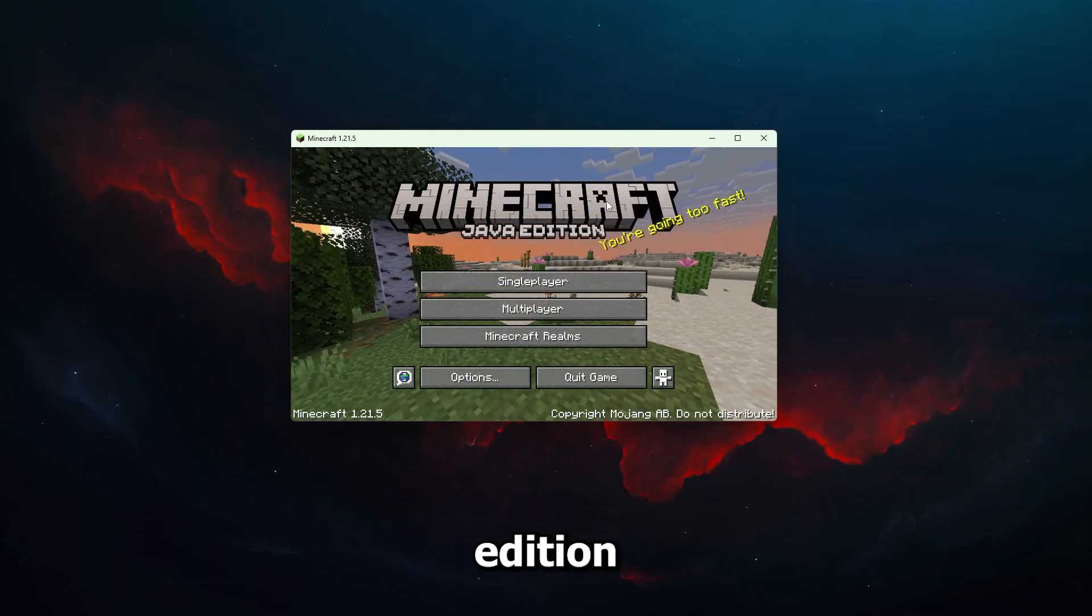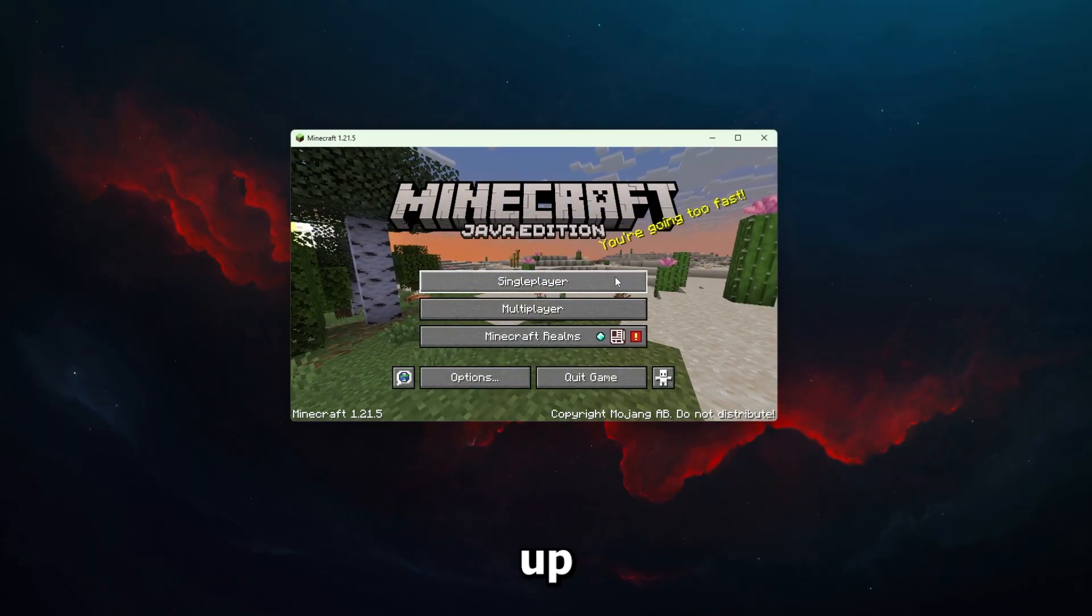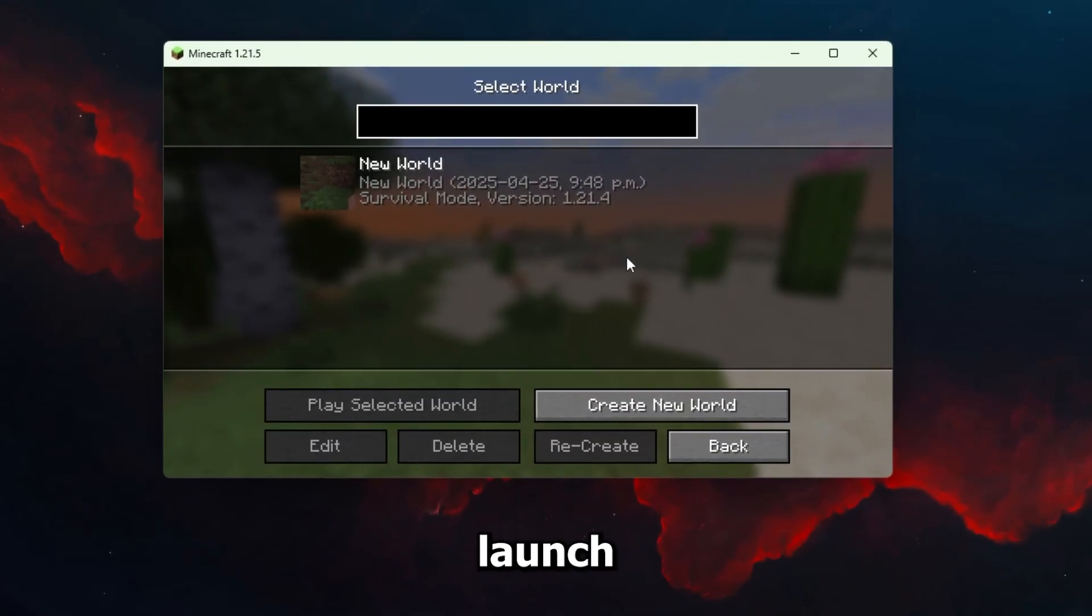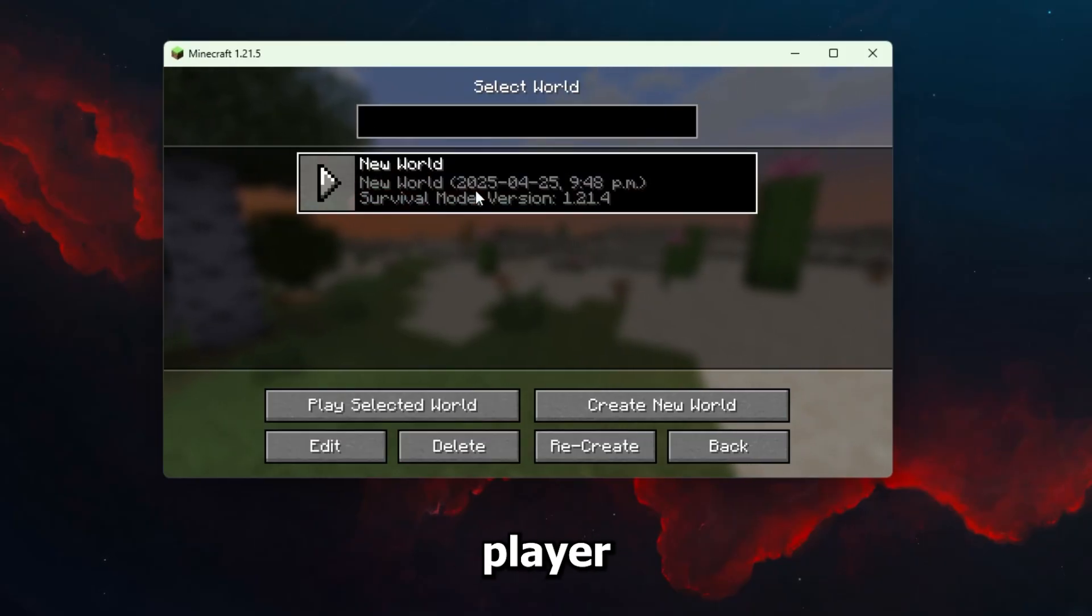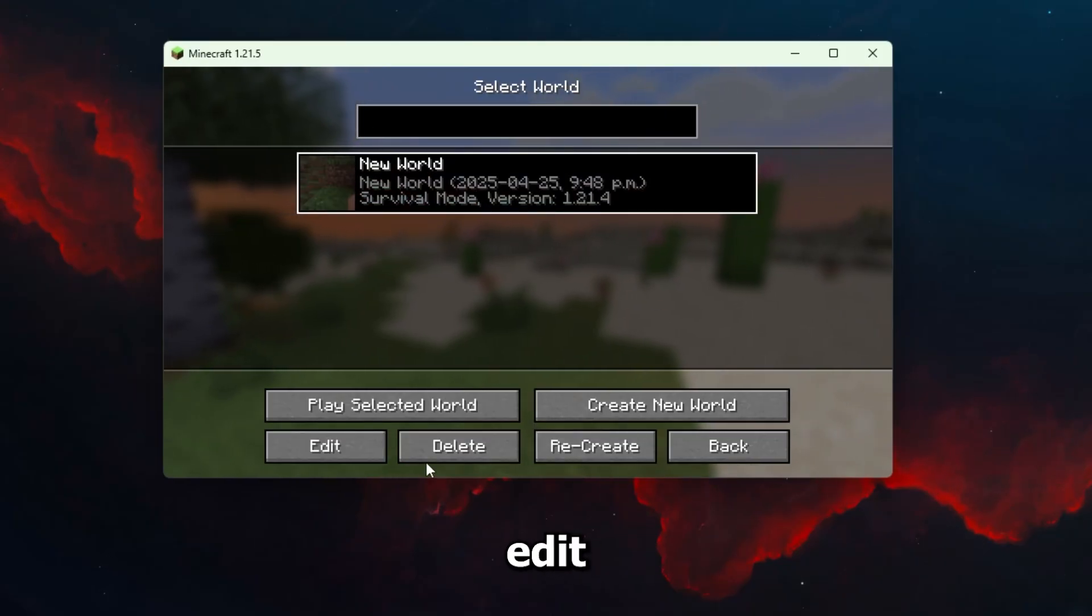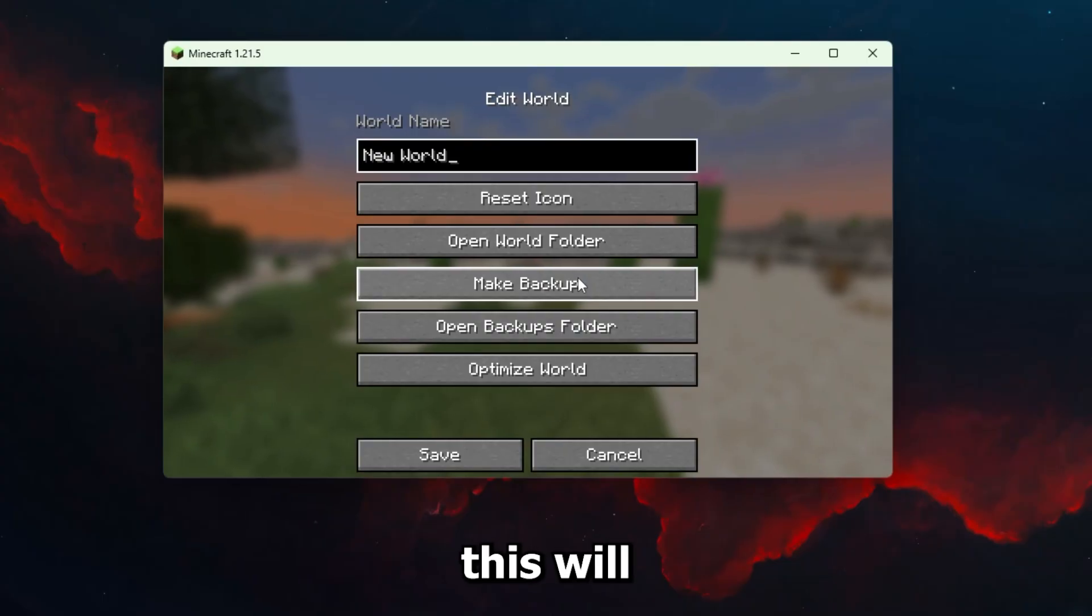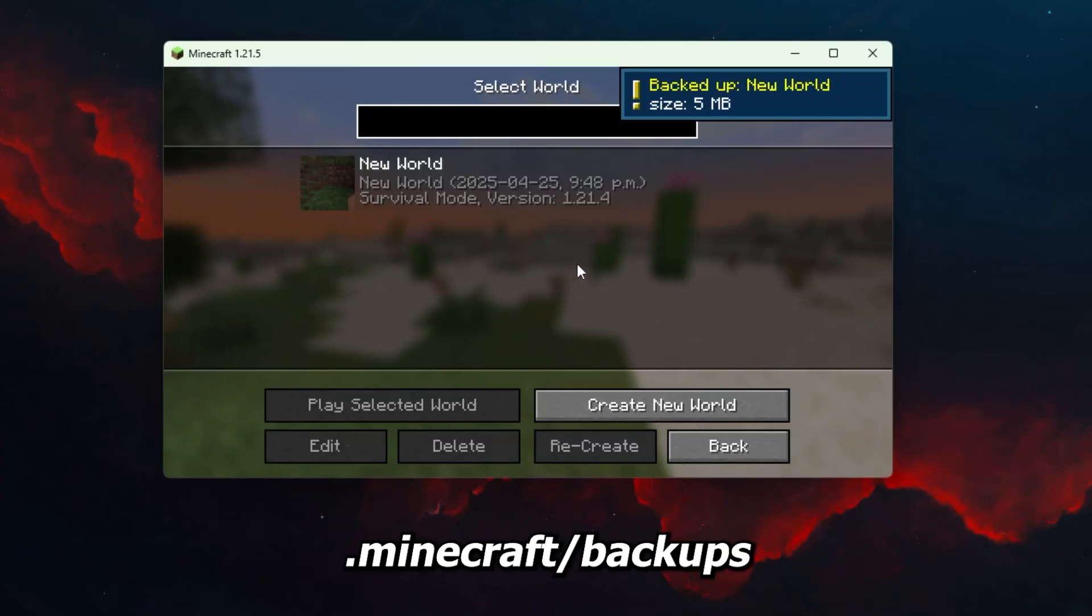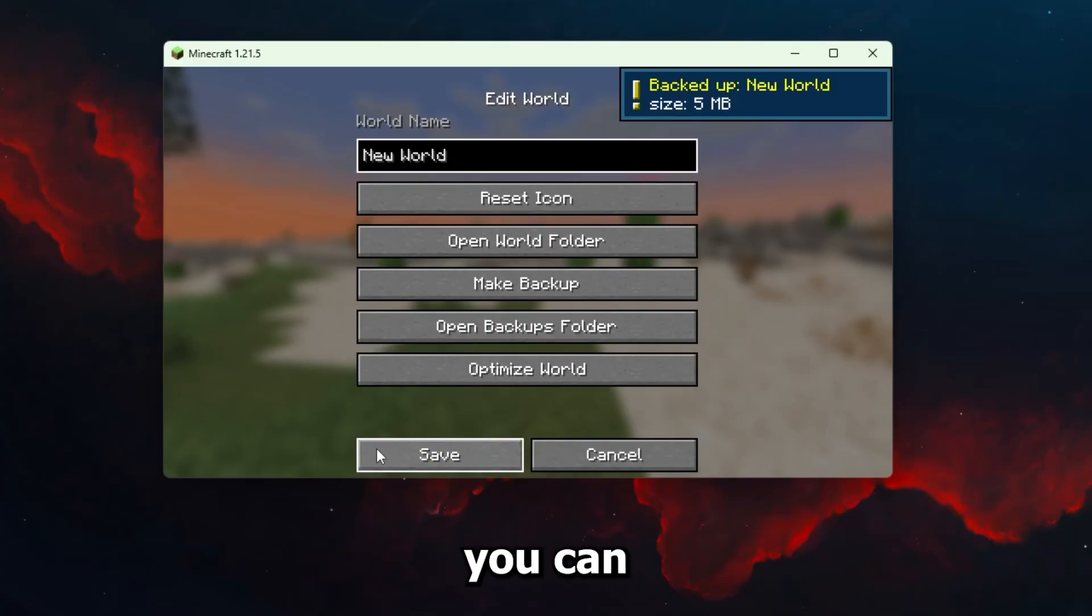Starting with Java Edition, we are going to want to begin by backing up your world. To do this, launch Minecraft and click on Single Player. Select your world, then click Edit. Click Make Backup. This will save a copy to your .minecraft/backups folder. To access this, you can click Open Folder to access the backup manually.